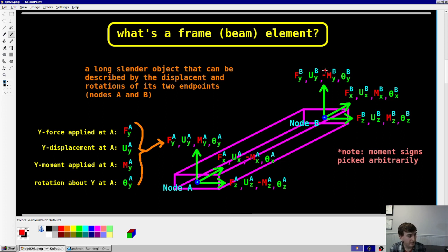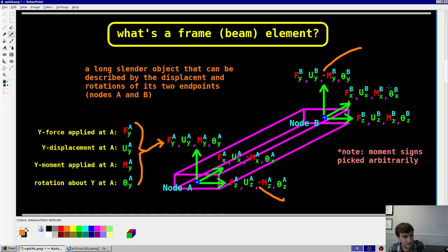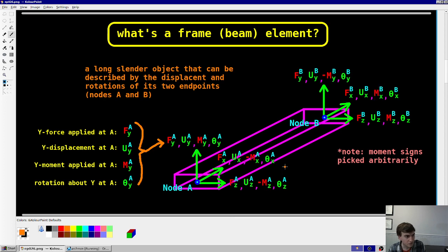You might notice that the moments have somewhat arbitrary signs — some negative, some positive. That's picked to make the shearing work out correctly. As long as you're consistent with the moment signs for all your elements in the model, you can pick whatever sign you want, as long as you have one negative and one positive. So positive moment Y direction at node A, negative at node B; positive at node B for X, negative at A, etc.